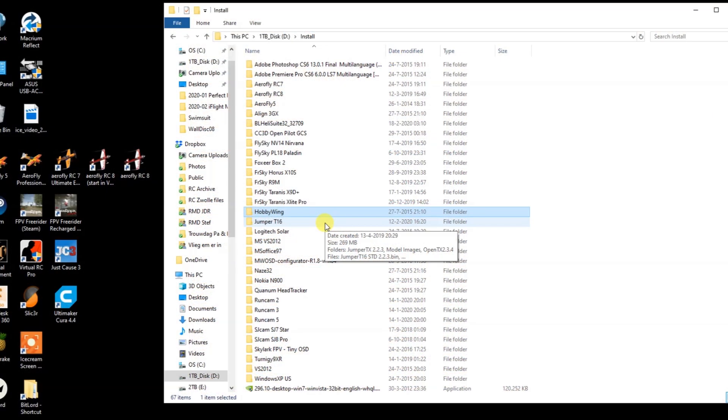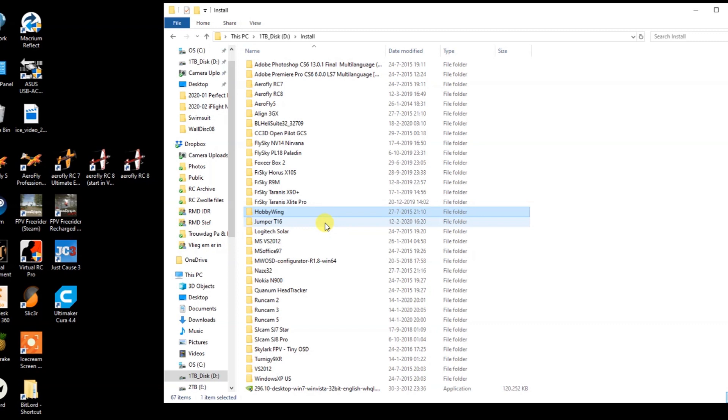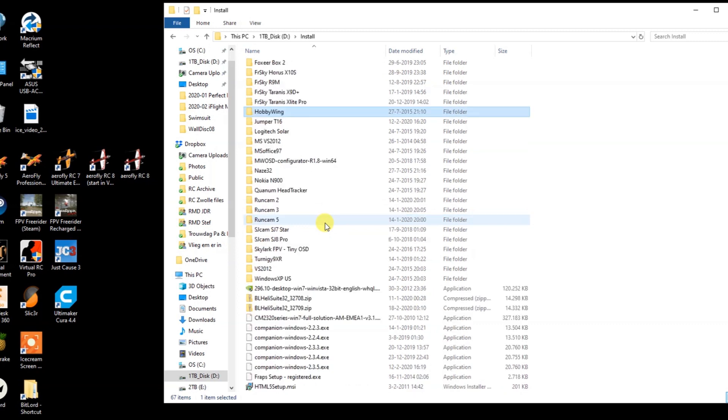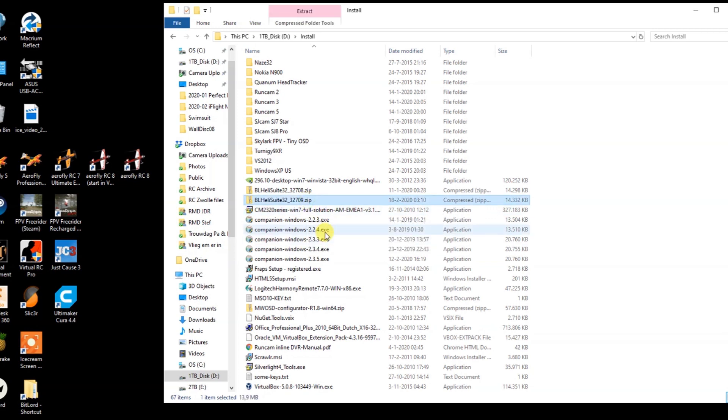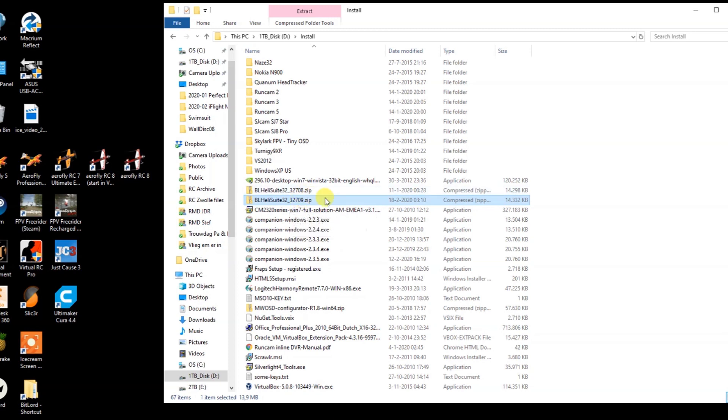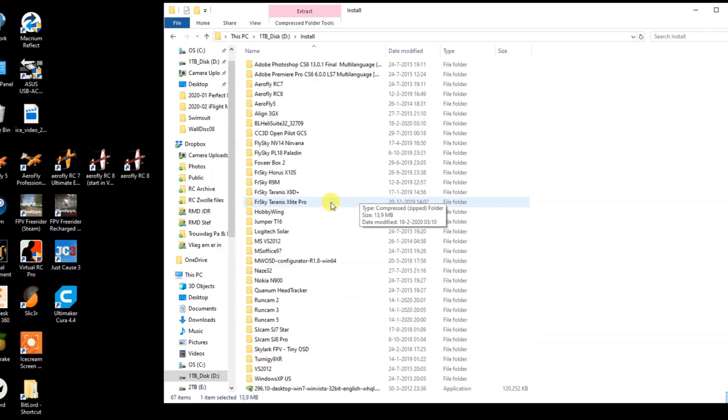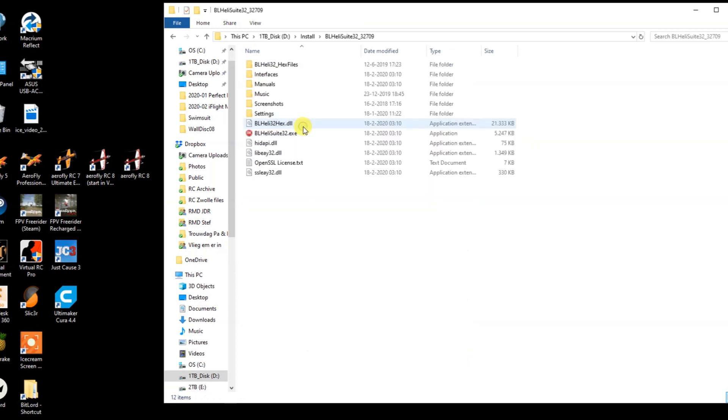Alright, like I mentioned before, there is a BLHeli suit for Windows, which is what I'll be using. There's one for Linux and there's one for the Apple OS. And on Windows you don't even have to install it, you just unzip the zip you've downloaded from the link I supplied in the description of this video. Here is that zip file, BLHeli suit 32, and then there's the version number. So you download that zip and you simply unzip it. And that's all you need to do. Here is the unzipped folder.